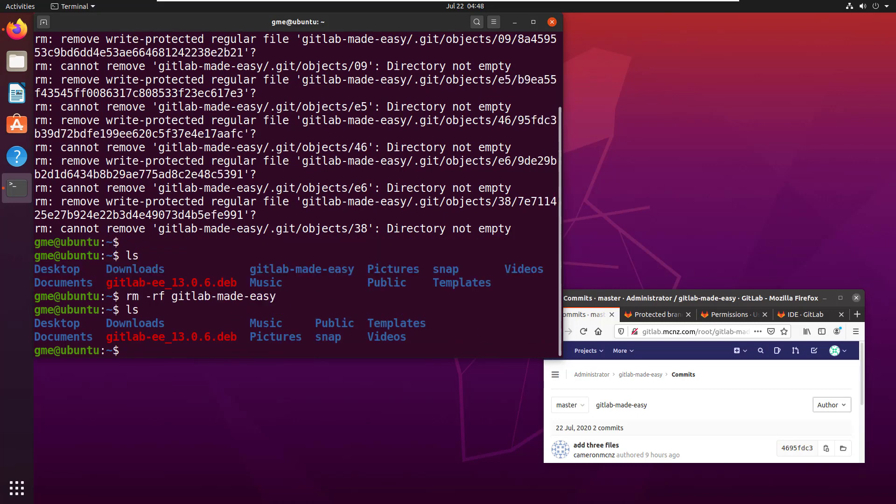So there you go. That's how easy it is to delete folders, even write protected ones recursively in Ubuntu from the command line.